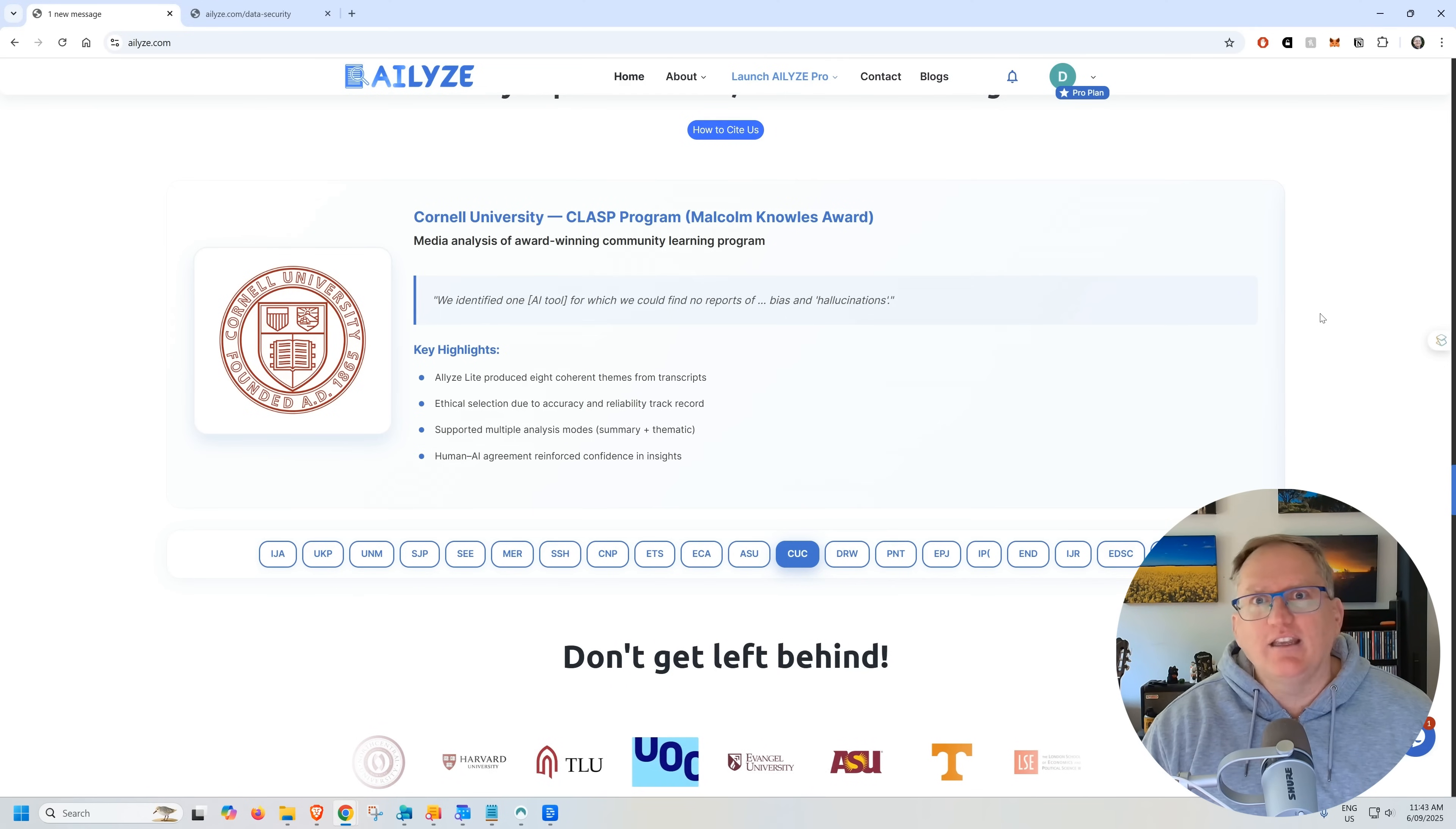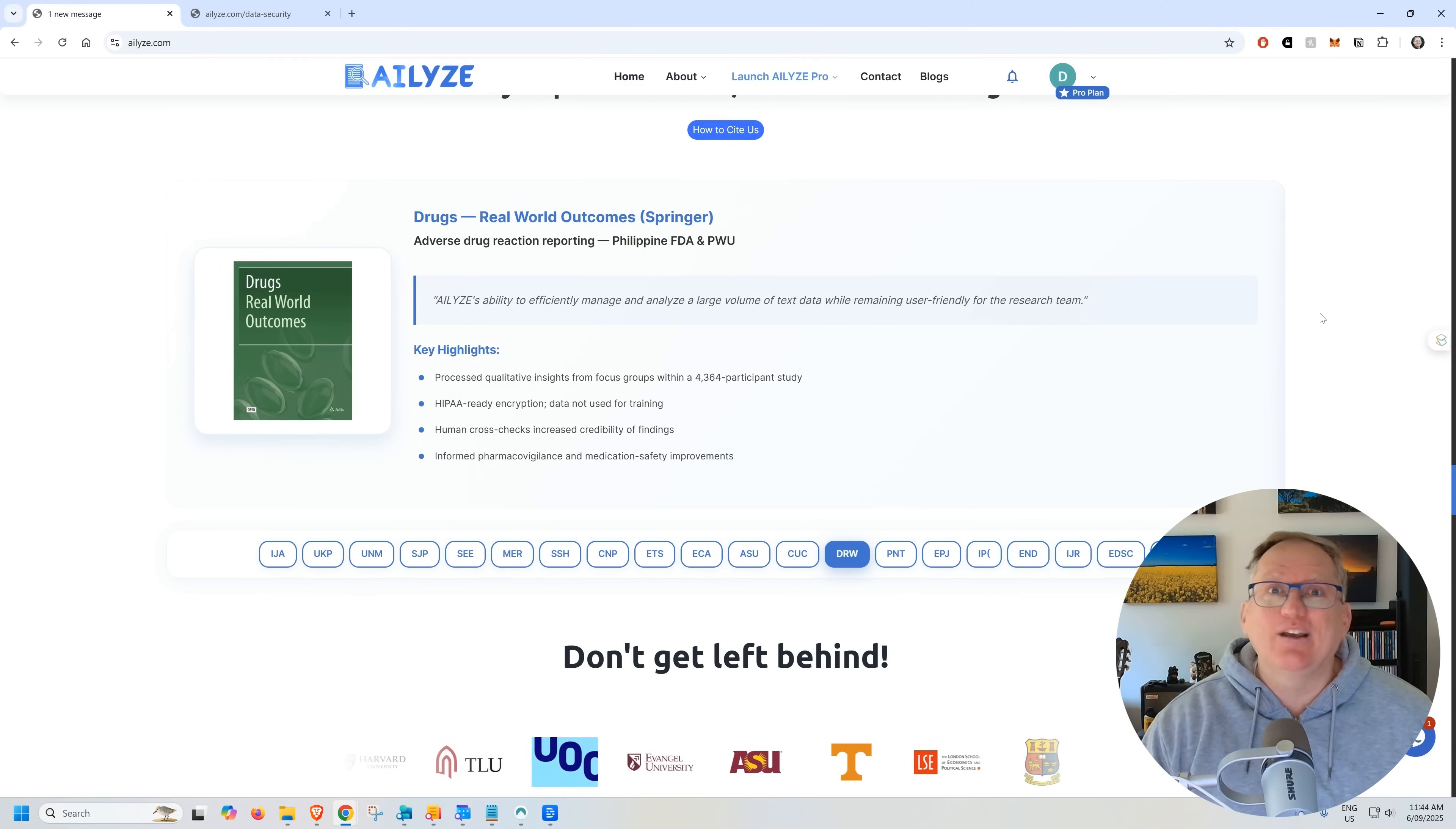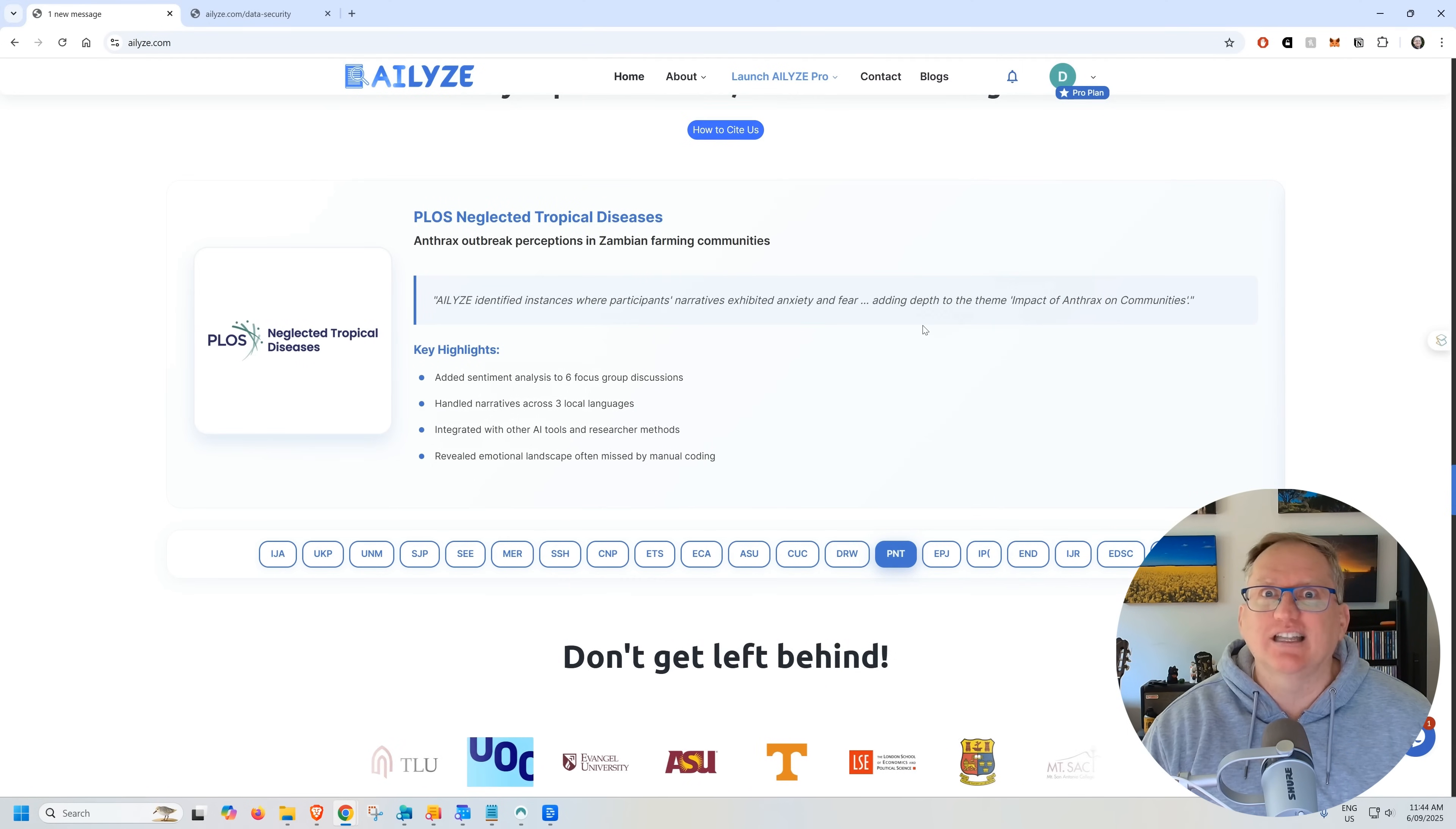And now a year on from last time we looked, they also have a whole lot of examples of different organizations that have been using the platform.